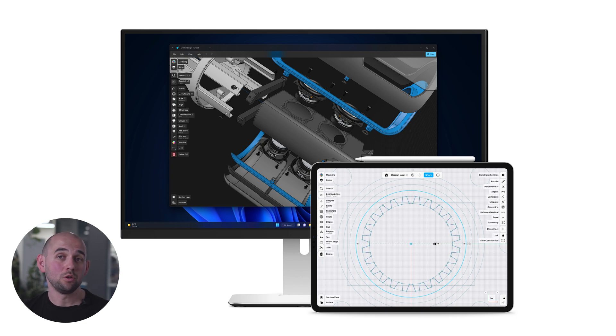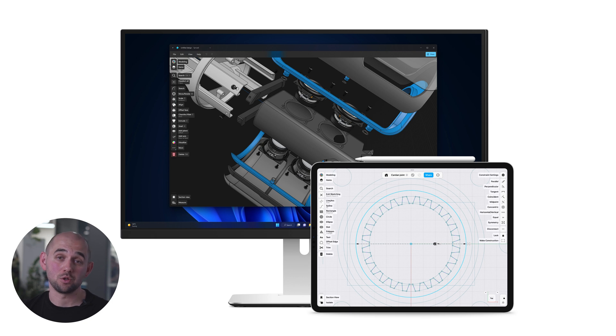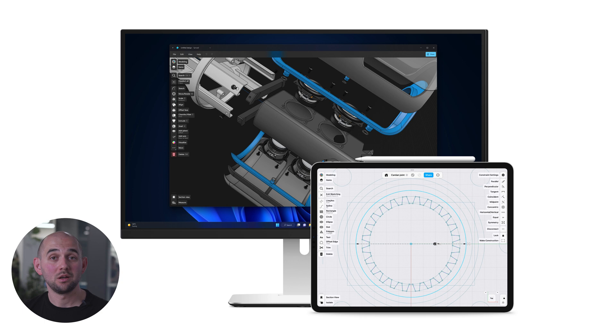And we wanted to make sure that Shapr3D remains consistent across all platforms, so you can continue to easily pick up any device and work from where you need to be.